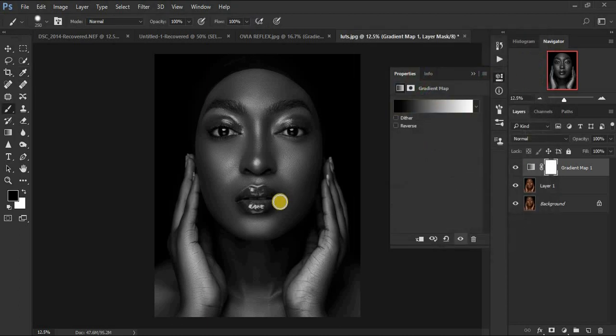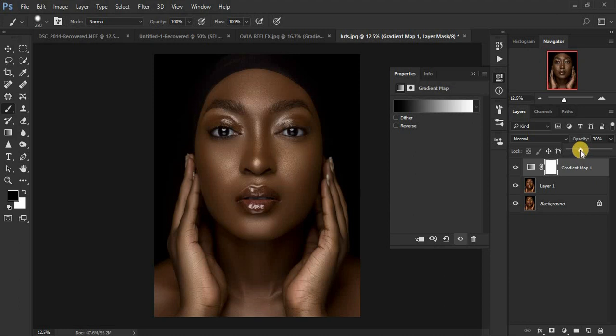The image is now black and white. Come right here to Opacity and drop down the opacity of this layer to around 38%. I'm going to be a bit extreme so you can clearly see everything we are doing.